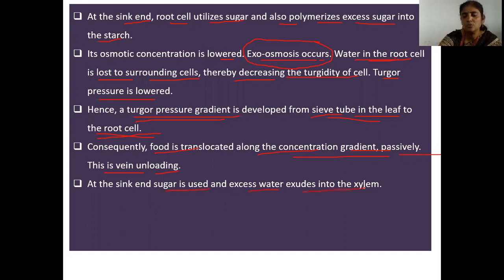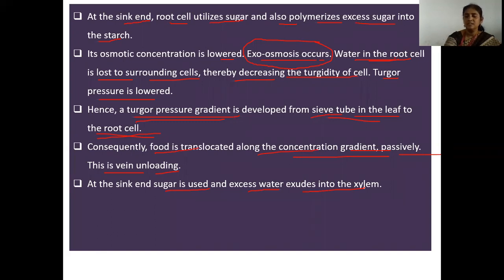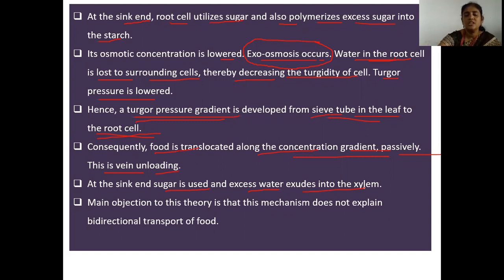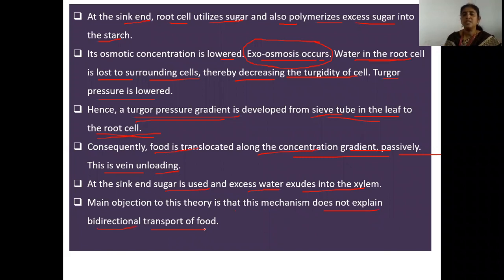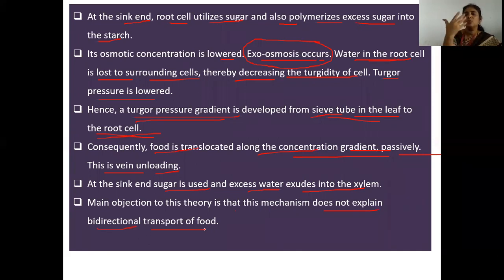At the sink end, sugar is used and excess water returns to the xylem. The main objection to this theory is that this mechanism does not explain the bi-directional transport of food. Moreover, according to Munch, pressure flow is purely a physical process.